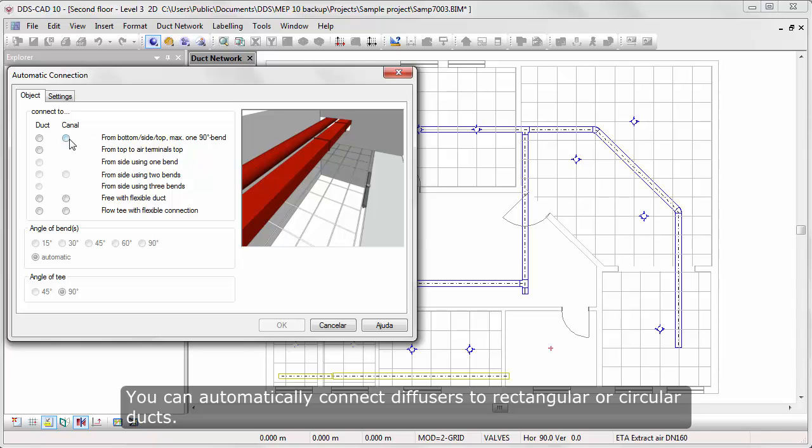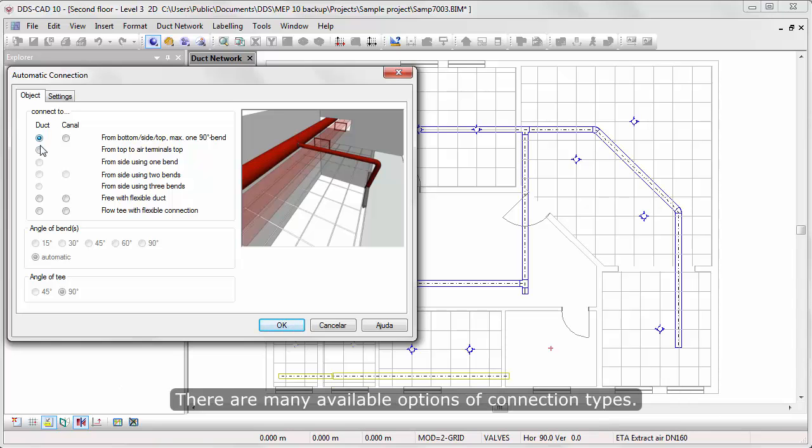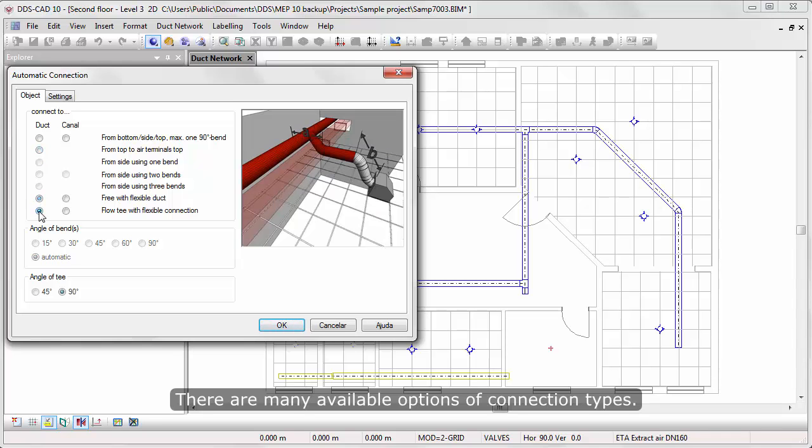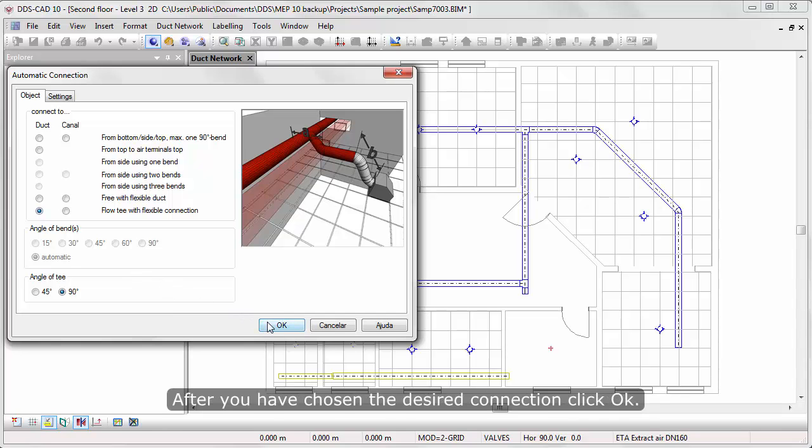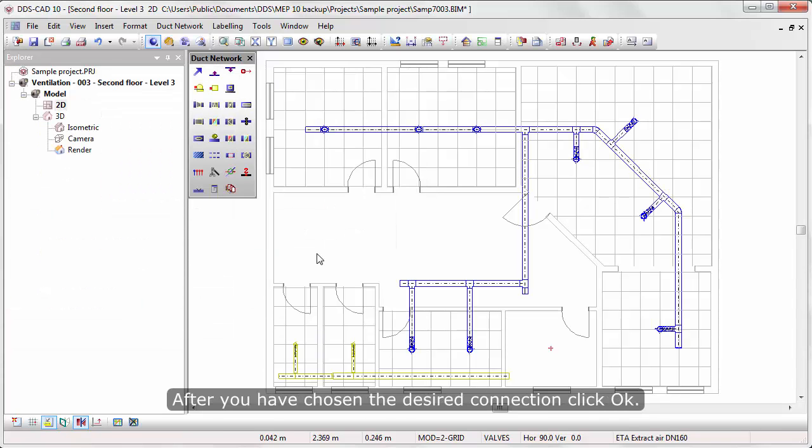You can automatically connect diffusers to rectangular or circular ducts. There are many available options of connection types. After you have chosen the desired connection, click OK.